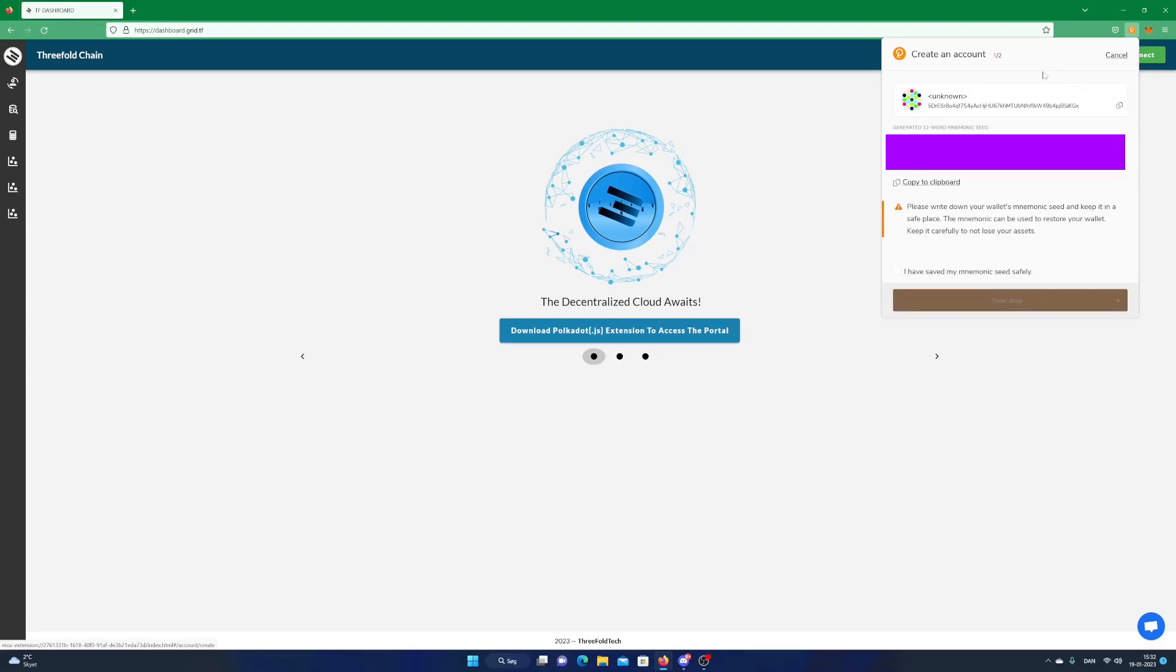Now you have to pay attention. What you see on the screen is your private key, also known as recovery phrase for your wallet. Write down all the words and make sure you get them right and put the paper in a safe place.